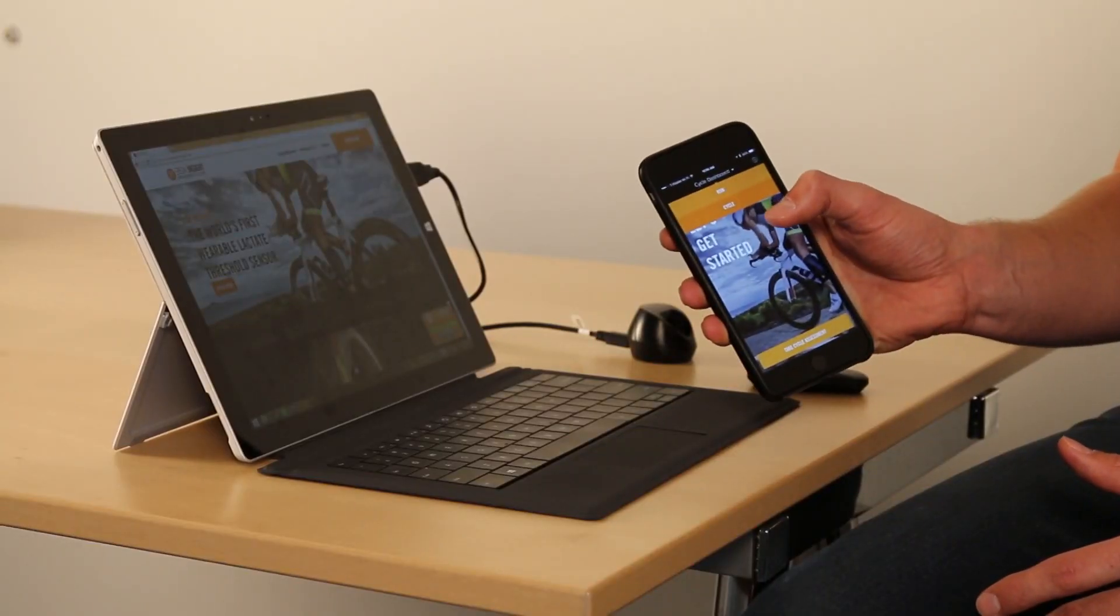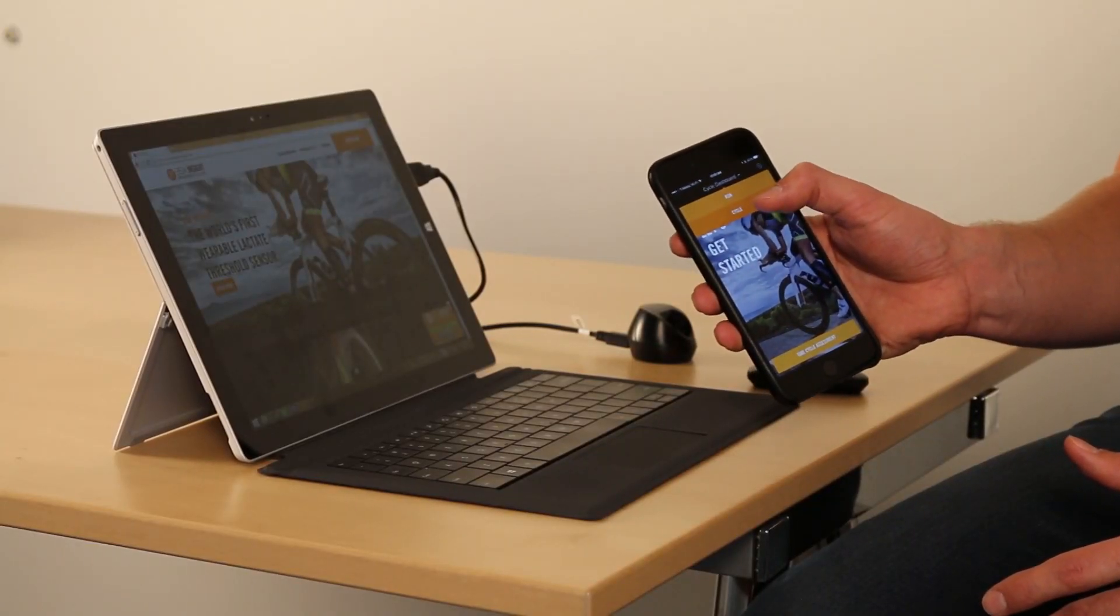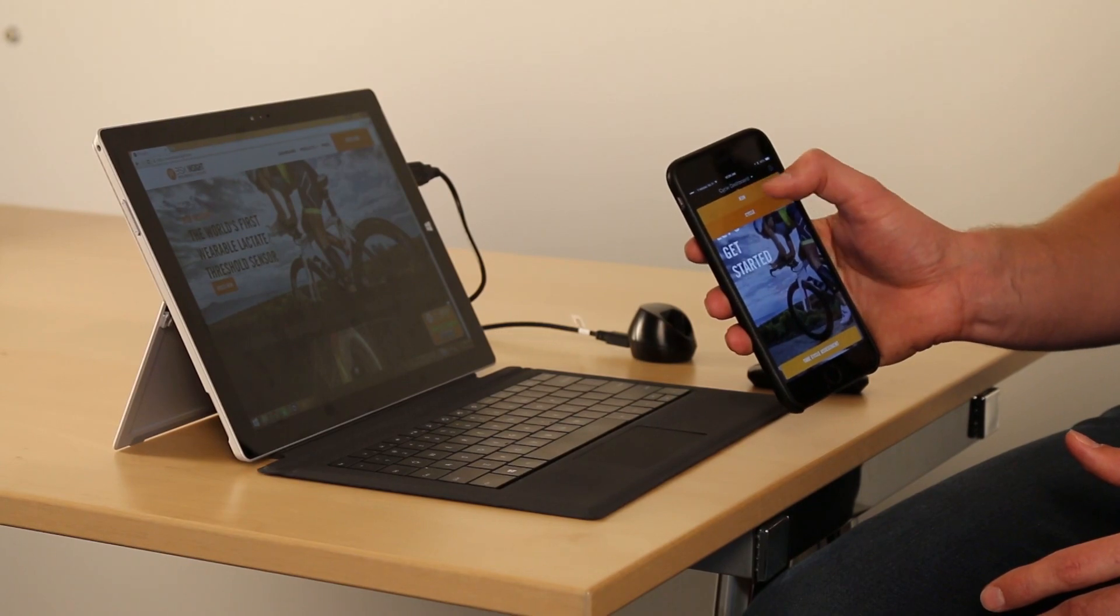Now that you've paired BSX Insight to your mobile phone, you'll be taken to the dashboard. If you have a multi-sport edition, you'll have both a running as well as a cycling dashboard. To navigate between the two, simply tap dashboard at the top and choose your sport.